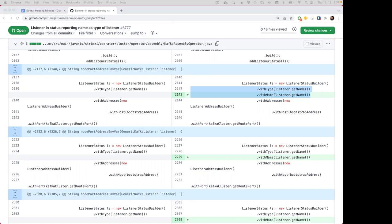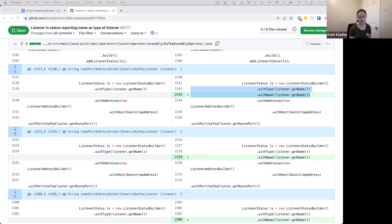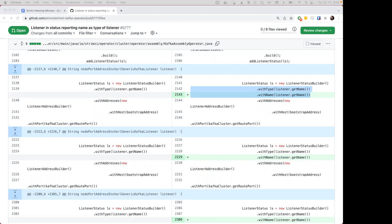We could just get by with two getters and two setters as long as we always set both — assuming they're not backed by a single field, which would be preferable because then it's impossible to set both to different values. The question is whether at some point we'd want to evolve the type to be the actual type rather than the name.